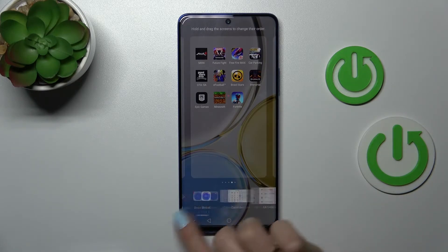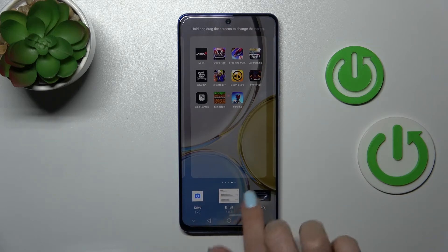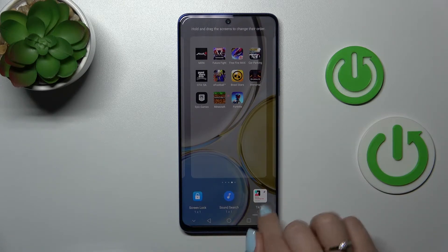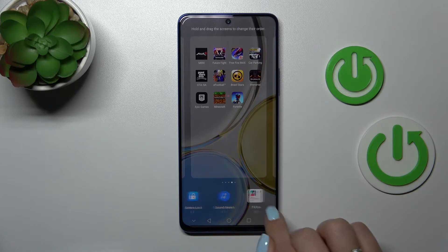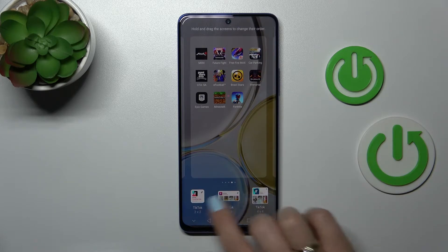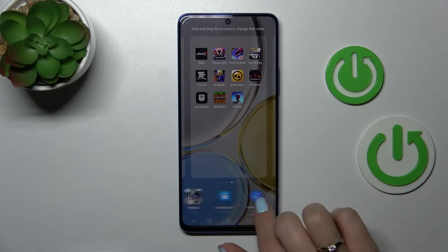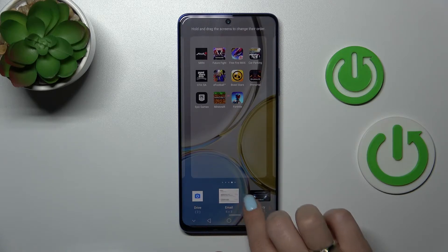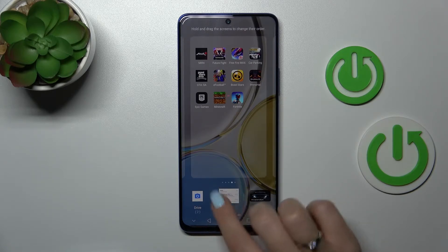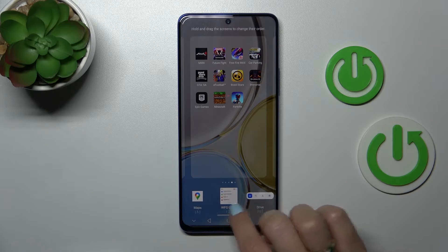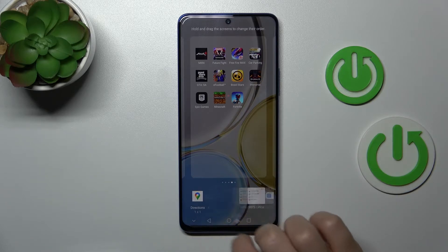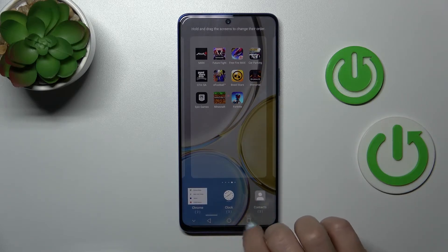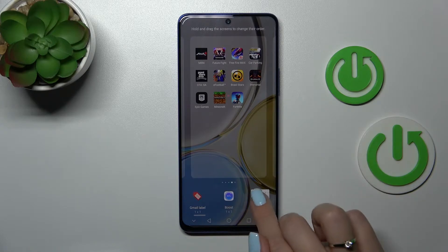Now we can see all the available applications whose widgets we can add. For example, we can add the TikTok widget, and you can see three different types of widgets. The Notepad, the Mail has only one widget, Google Maps has five different widgets, and Google Chrome also has a couple.